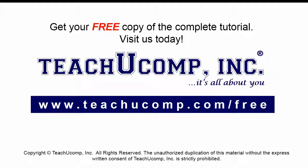Get your free copy of the complete tutorial at www.teachucomp.com/free.